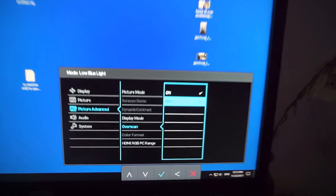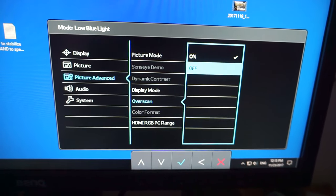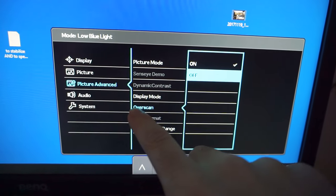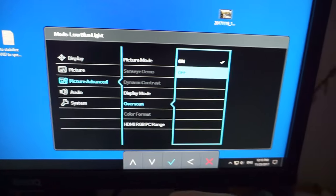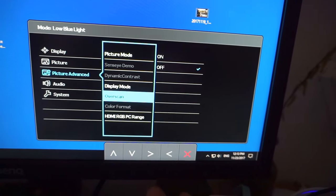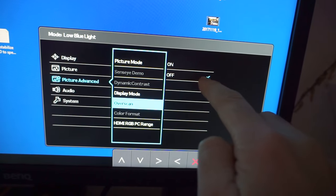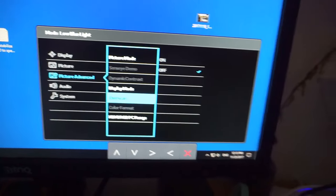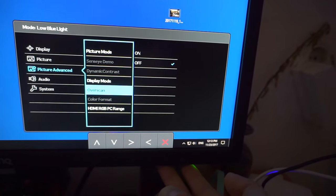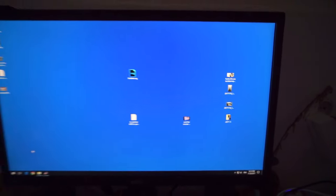So the problem was fixed by disabling overscan. This one. Let's accept it. Overscan off. Okay, now we can exit from there.